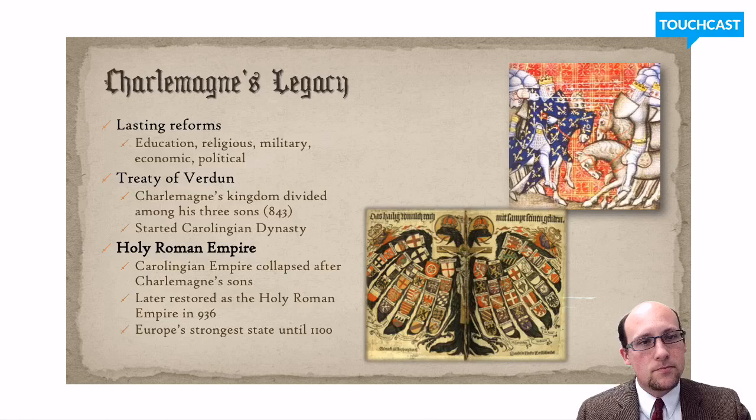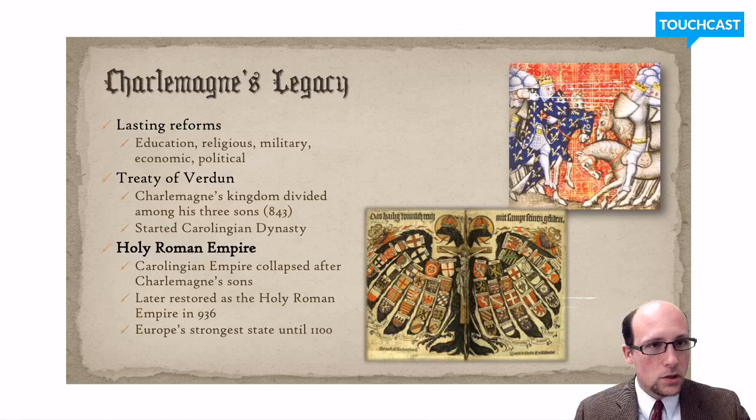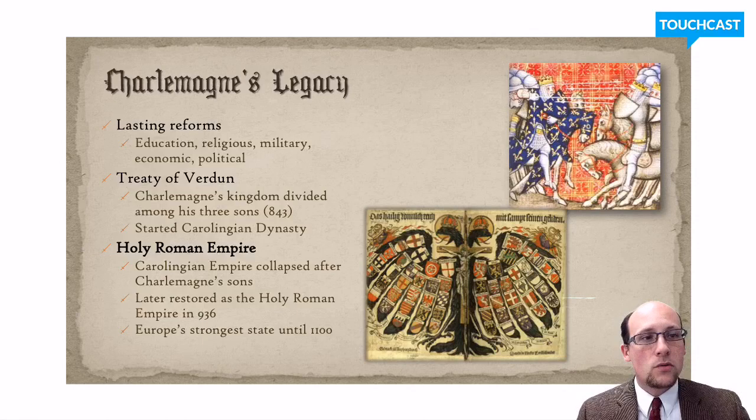After Charlemagne's sons died, the rest of the Carolingian Empire collapsed. Then in 936, a new state formed in what is today Germany, calling itself the Holy Roman Empire — an entity that would be around for the next thousand years. It was not really Roman, nor truly an empire, nor always particularly holy, but it was modeled after Charlemagne's legacy, keeping the title Emperor of Rome even though it was centered in Germany.